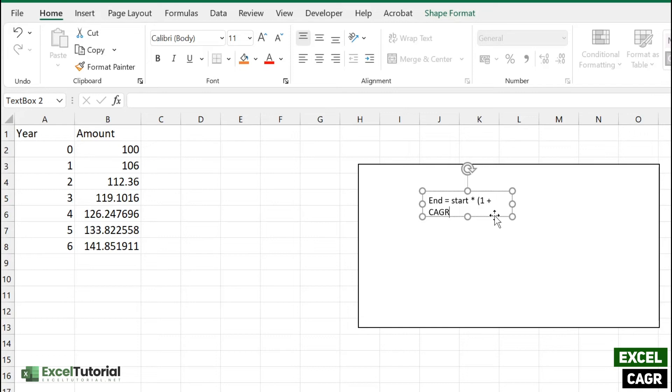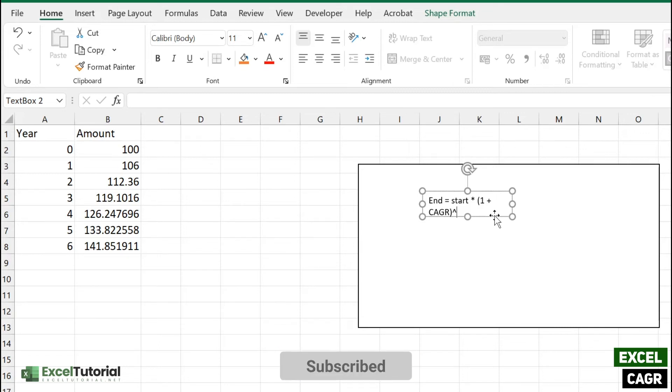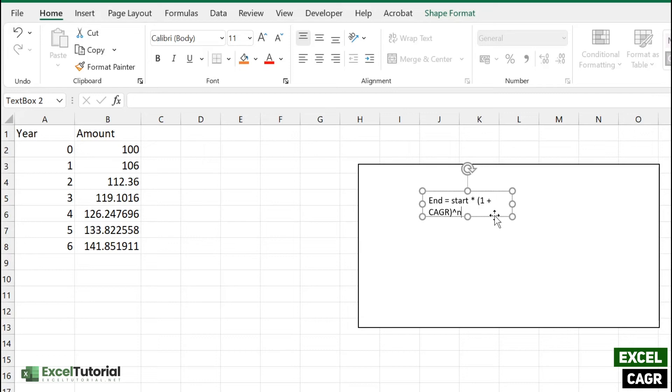So that's how you find to the power of n, and n is the number of years here. That's how we used to calculate. But if we want to find the CAGR, or you can say growth rate from this, how can we derive from this equation?